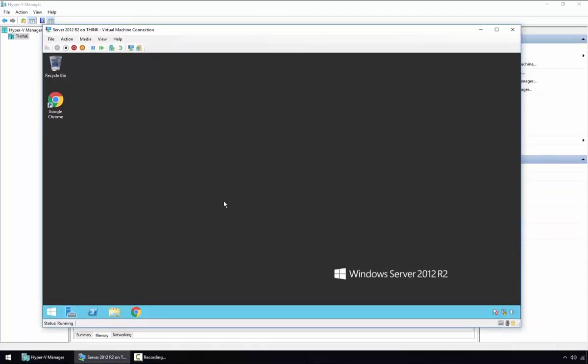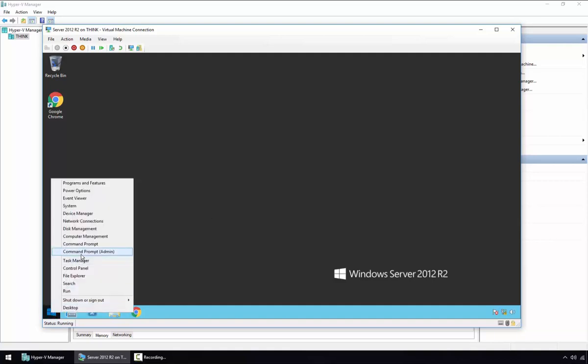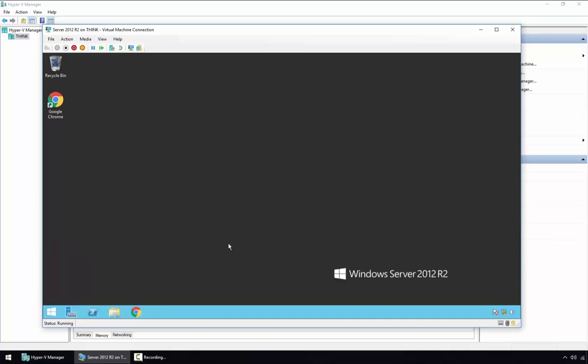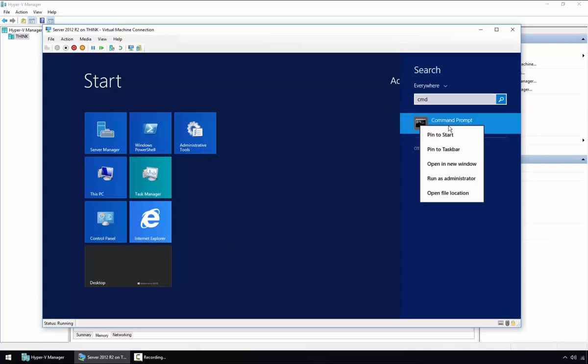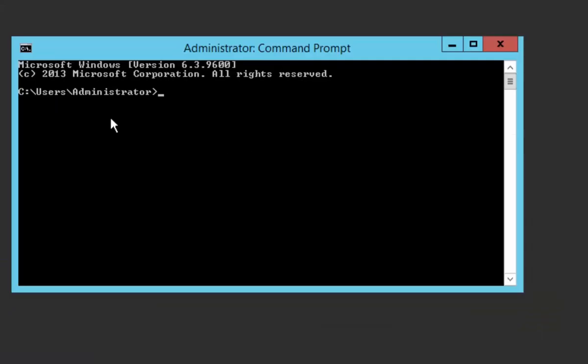What we need to do now is run the sysprep command to prepare the virtual hard disk to be used as a base image for the parent disk. We need to open an elevated command prompt — we can right-click on the Start menu and click Command Prompt (Admin), or press the Windows key, type cmd, and then right-click and select Run as Administrator.